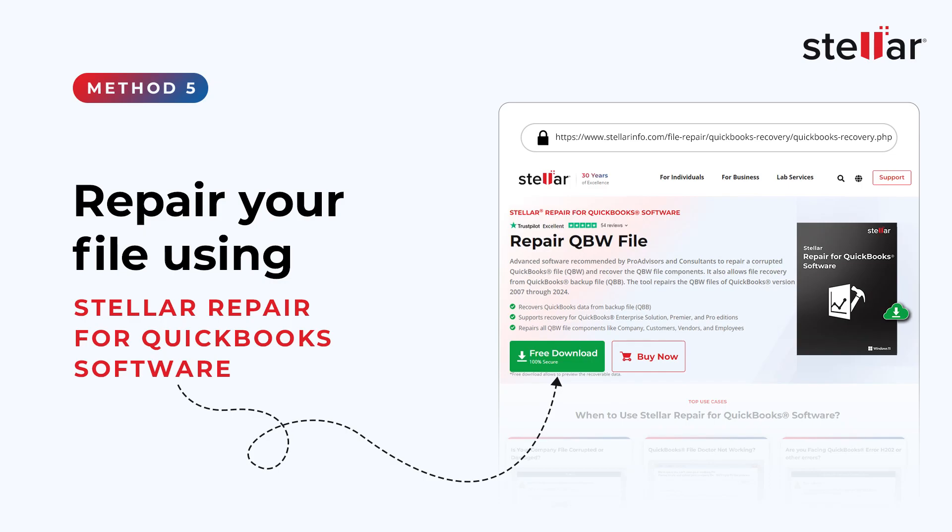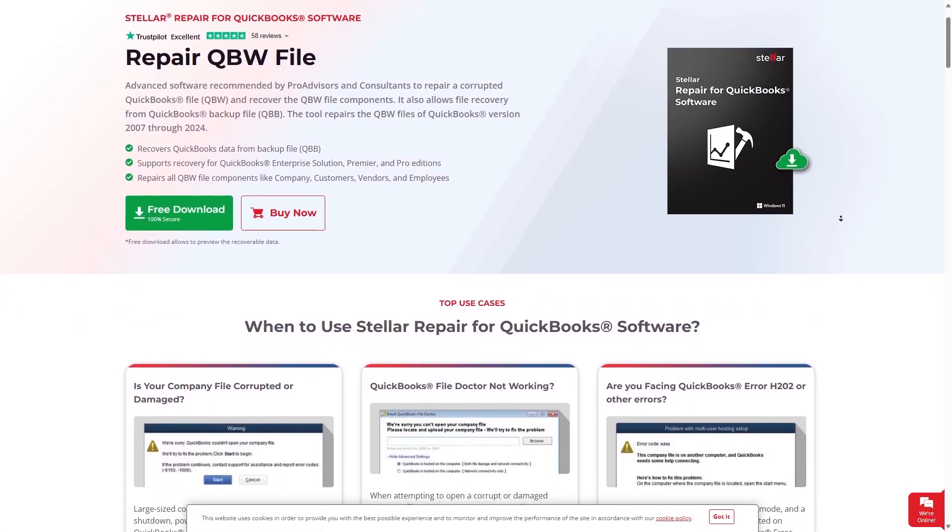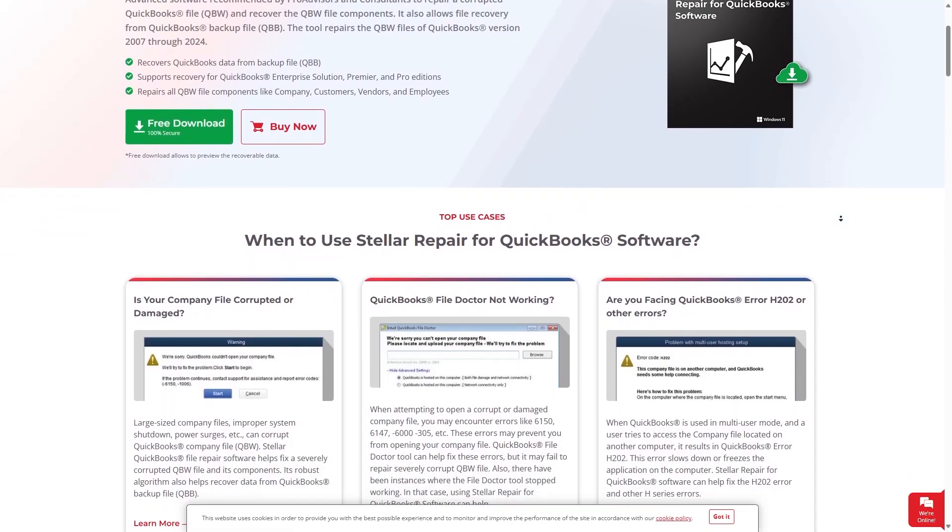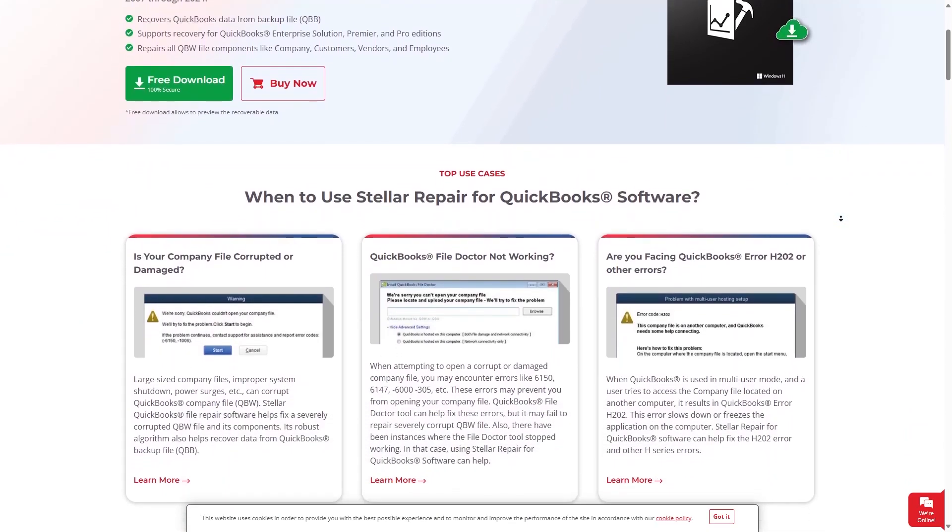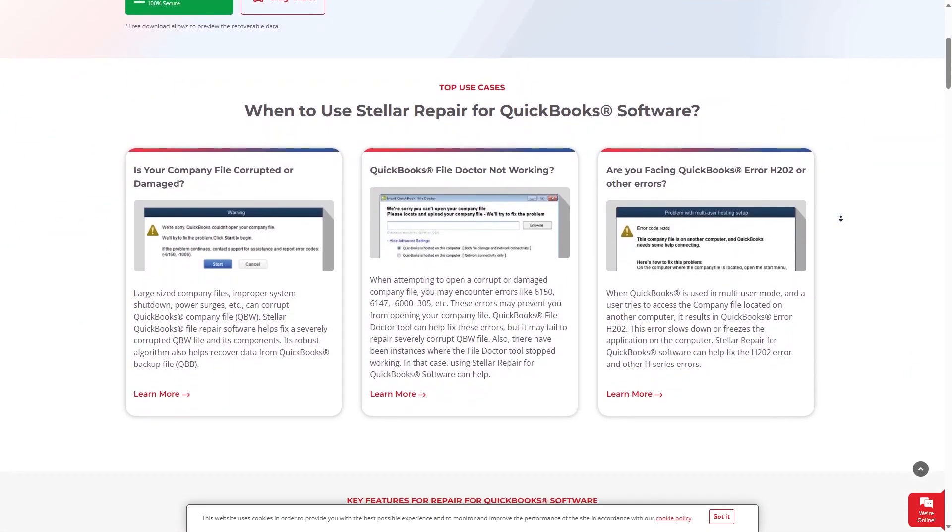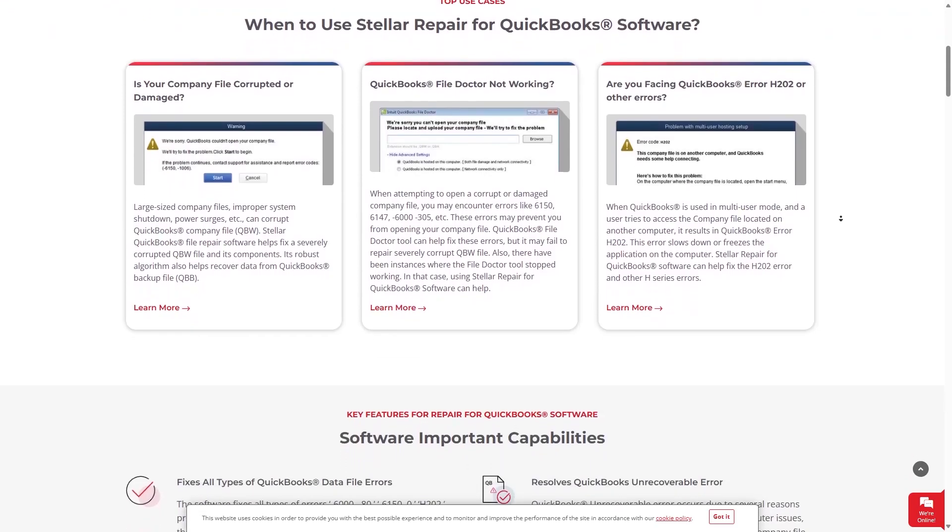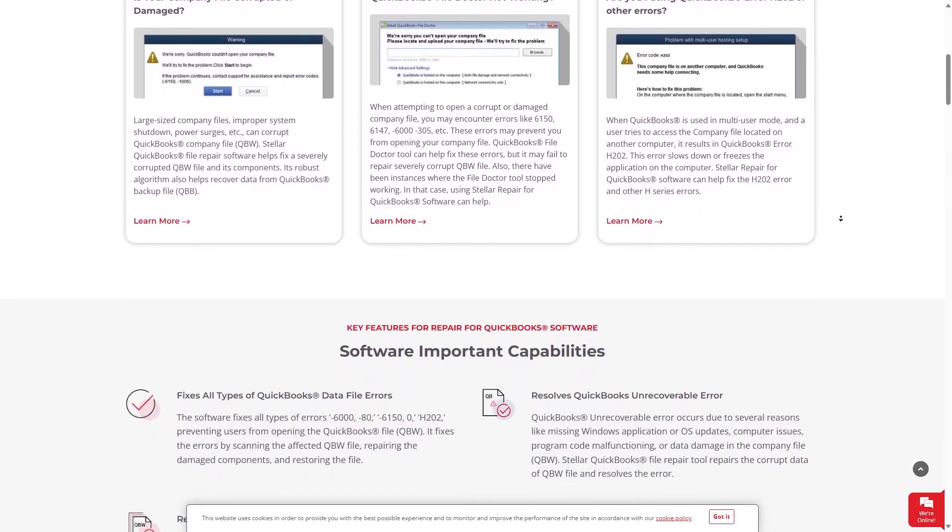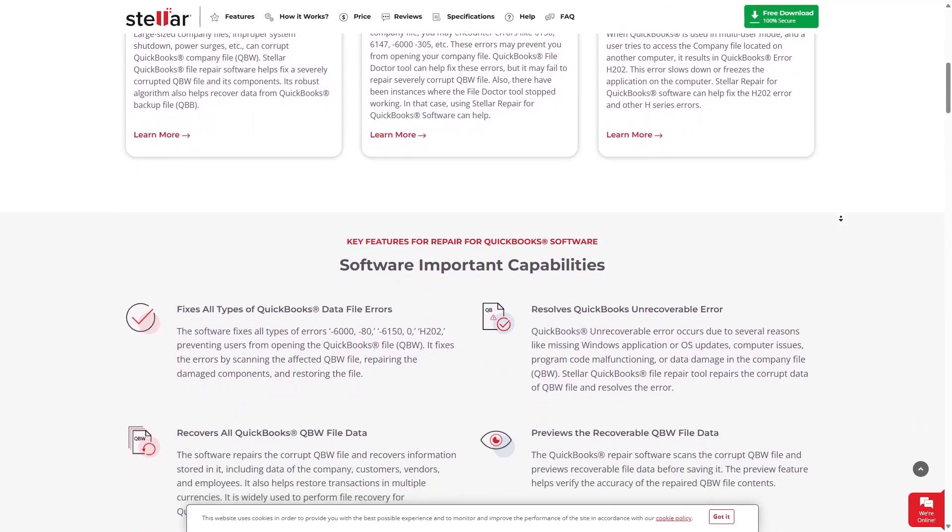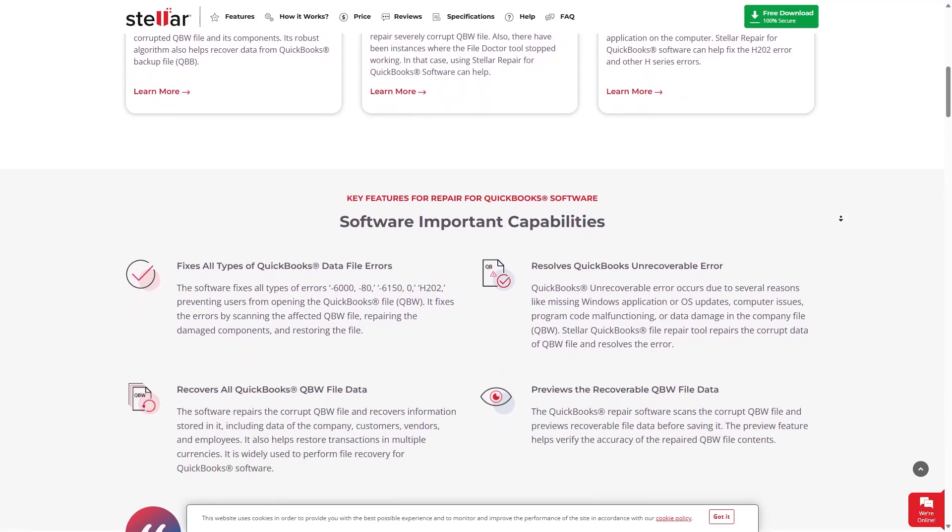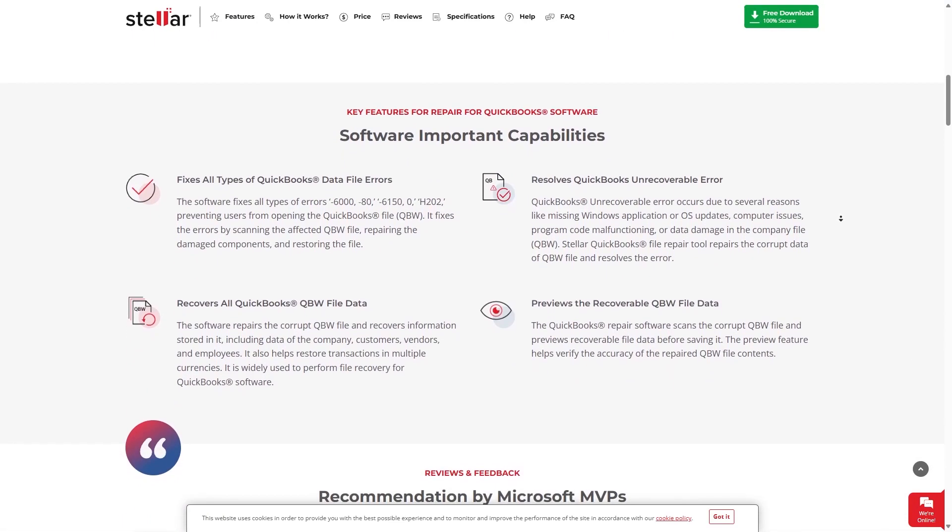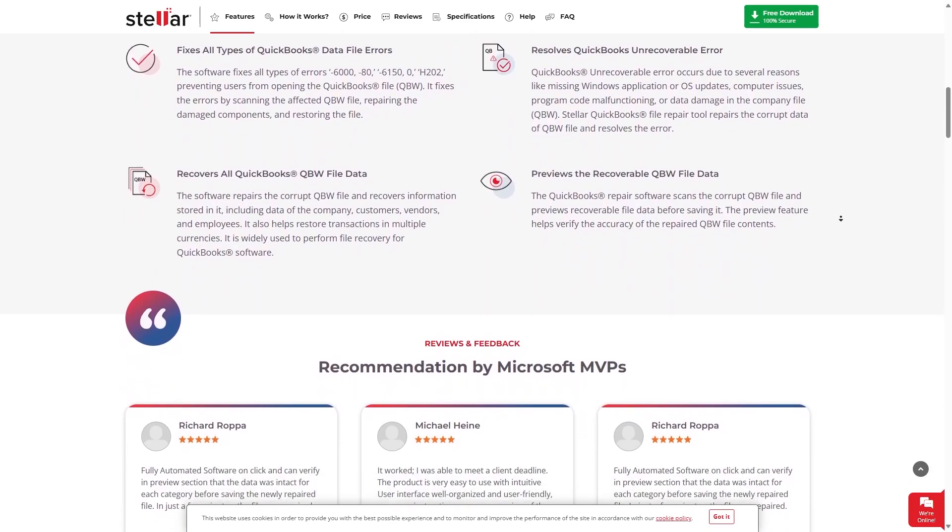Repair Your File Using Stellar Repair for QuickBooks. Stellar Repair for QuickBooks helps you to repair corrupted qbw files and is capable of recovering the qbw file components. It is highly recommended by QuickBooks pro-advisors and consultants. Stellar Repair for QuickBooks supports all versions of QuickBooks from 2007 to 2024.